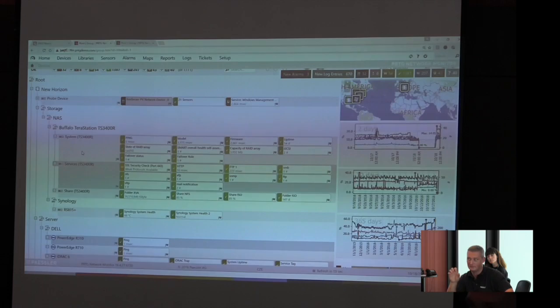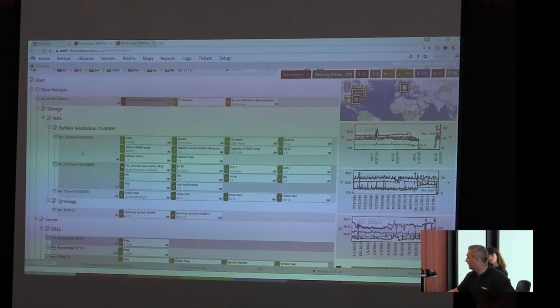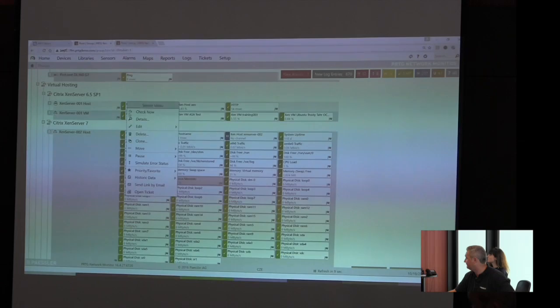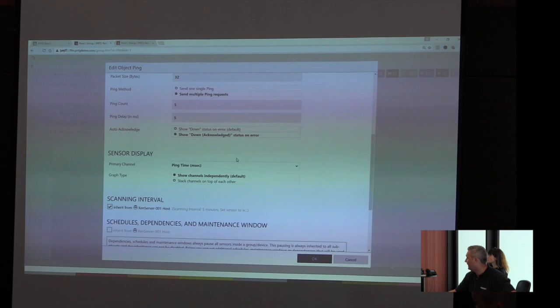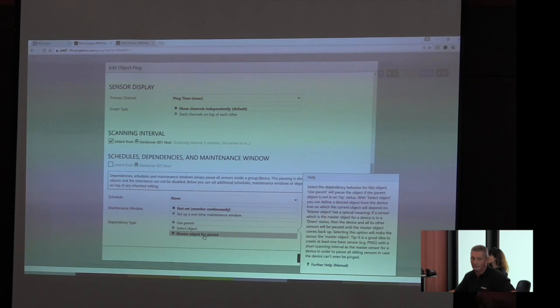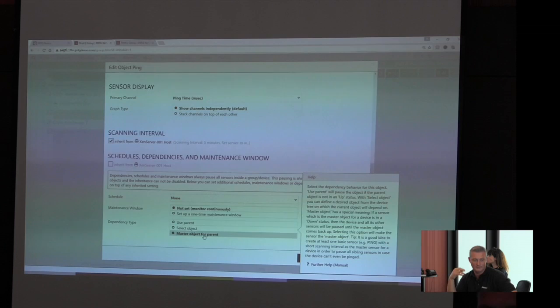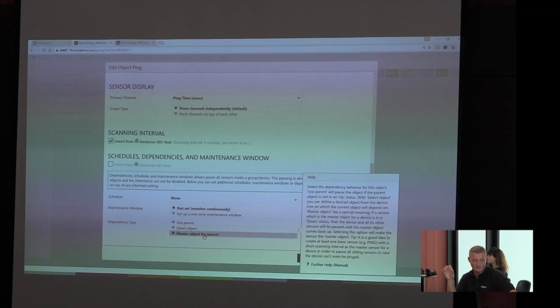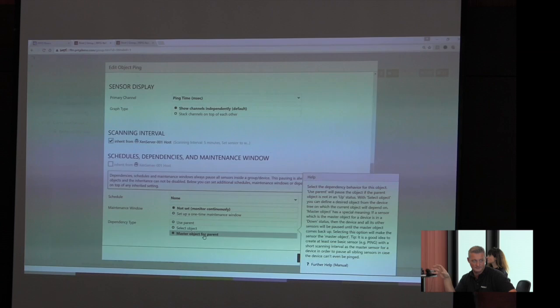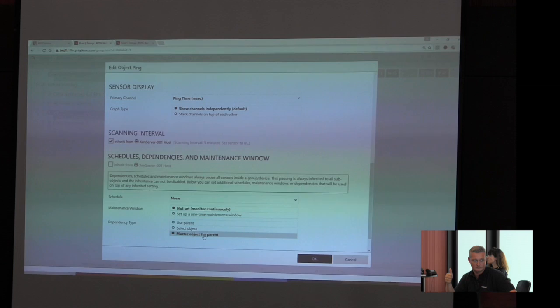So it makes sense to say, let me show you this. Ping, edit settings, and there we have show down acknowledge status and error. And we also can say this is the master object for parent. What now happens is, if we run into a problem, if the switch itself is not pingable anymore, it will automatically acknowledge the alarm and pause each and every other sensor within that device. And you only get one information: switch is down, not reachable.